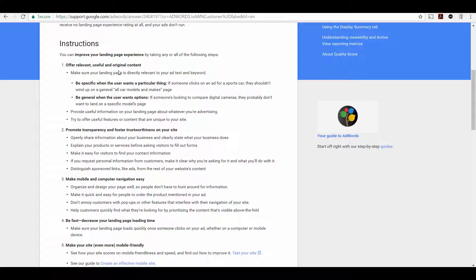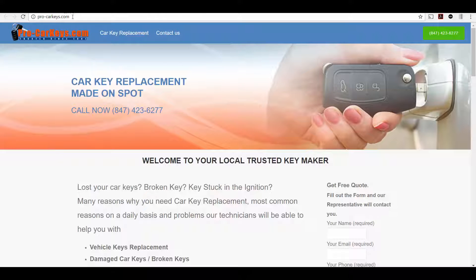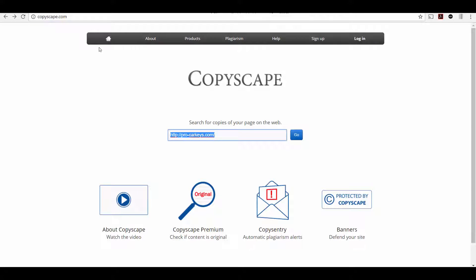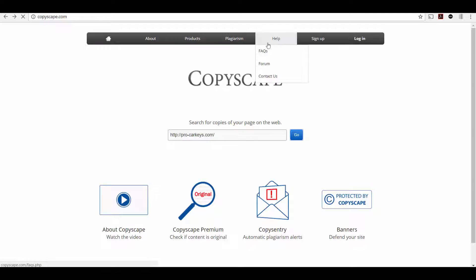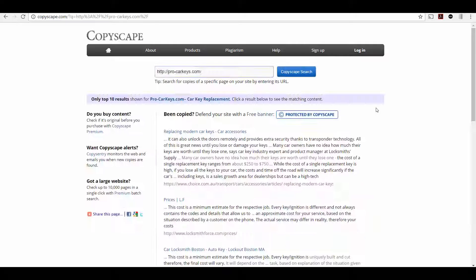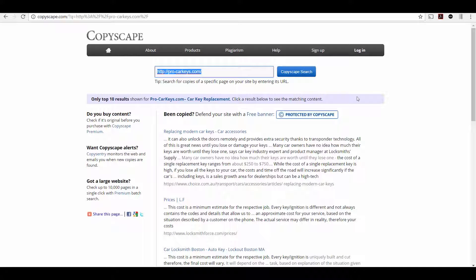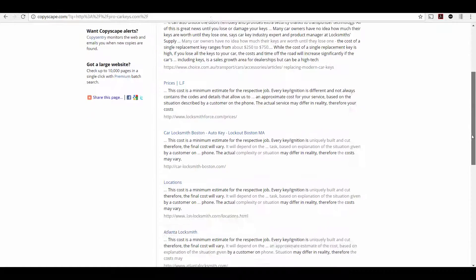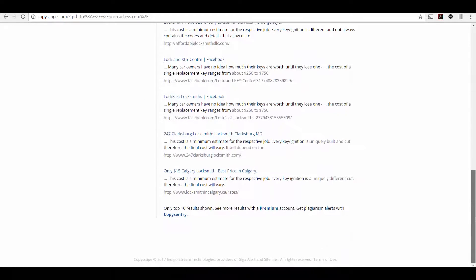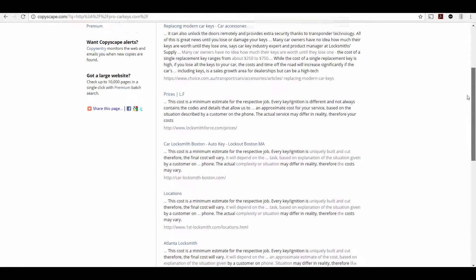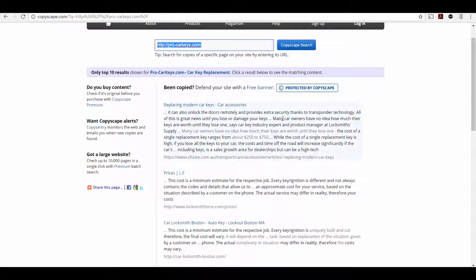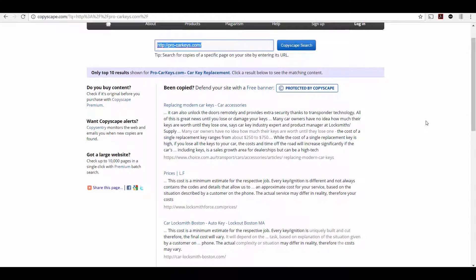Now, the original content thing is something that you can check pretty quickly. If you take your URL and you go to a website called Copyscape, Copyscape.com. This is going to compare your website to the rest of the Internet and it's going to tell you if your content is original or if there are other websites using the same content. So in this case, we see there are multiple results, multiple other websites using content from the site.